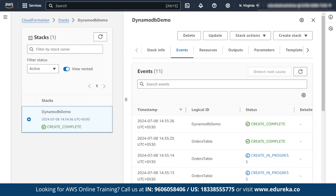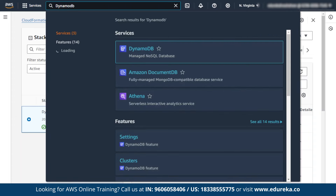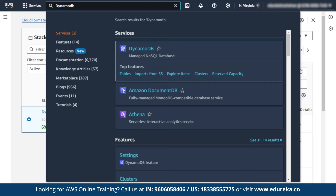Now we are going to go to the DynamoDB service to check whether a database has been created. Let me search for DynamoDB. As you can see, it appears — click on that.